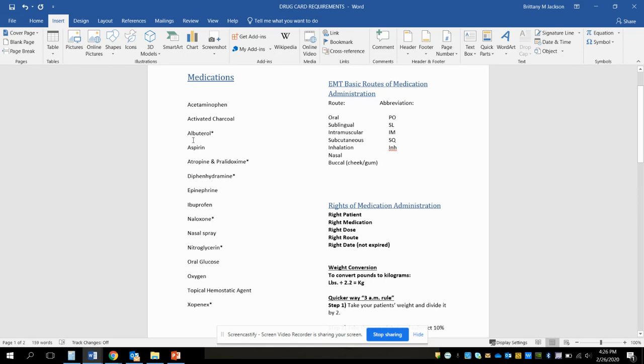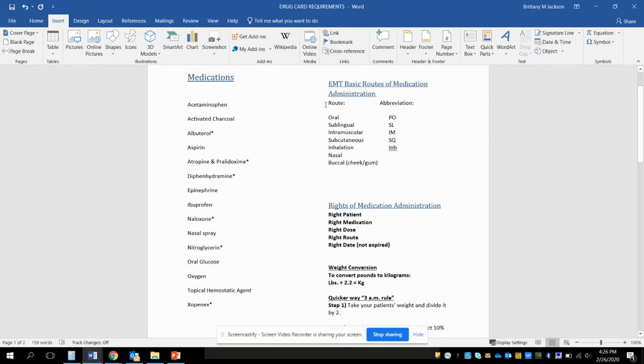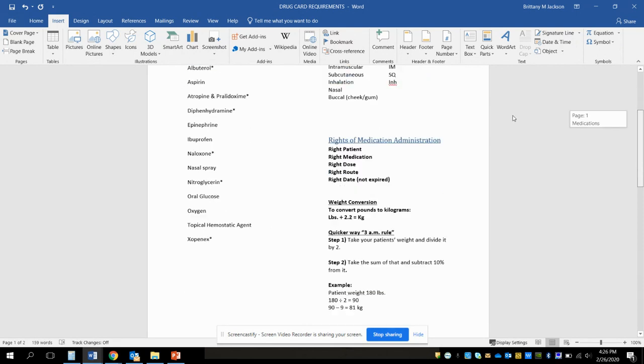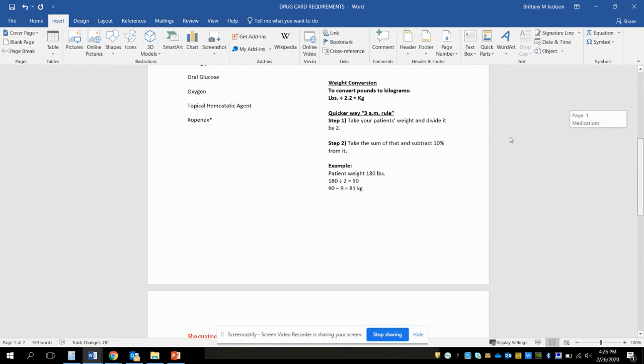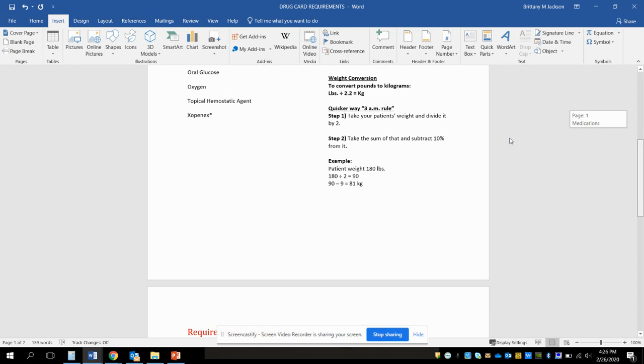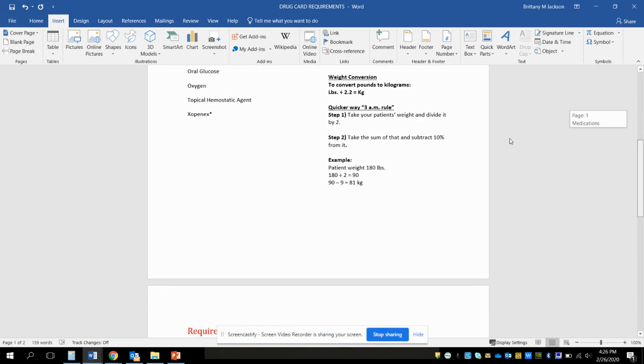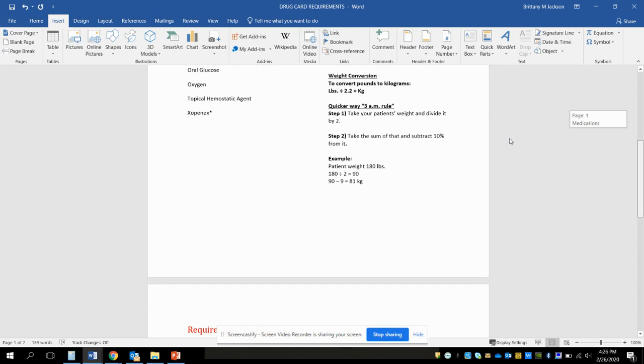The ones with the star beside them have North Carolina state protocols attached to them, so you need to make sure you include that information on the drug cards. These are just other things for you to consider as far as abbreviations, medication administration rights, and ways to convert pounds to kilograms.